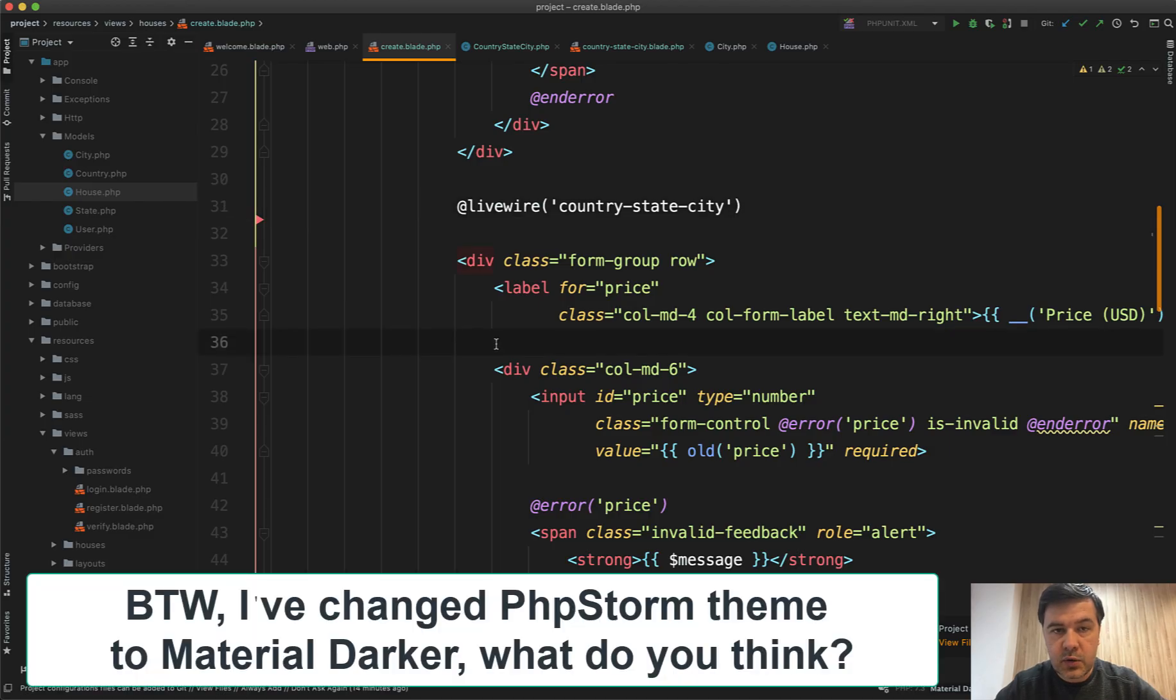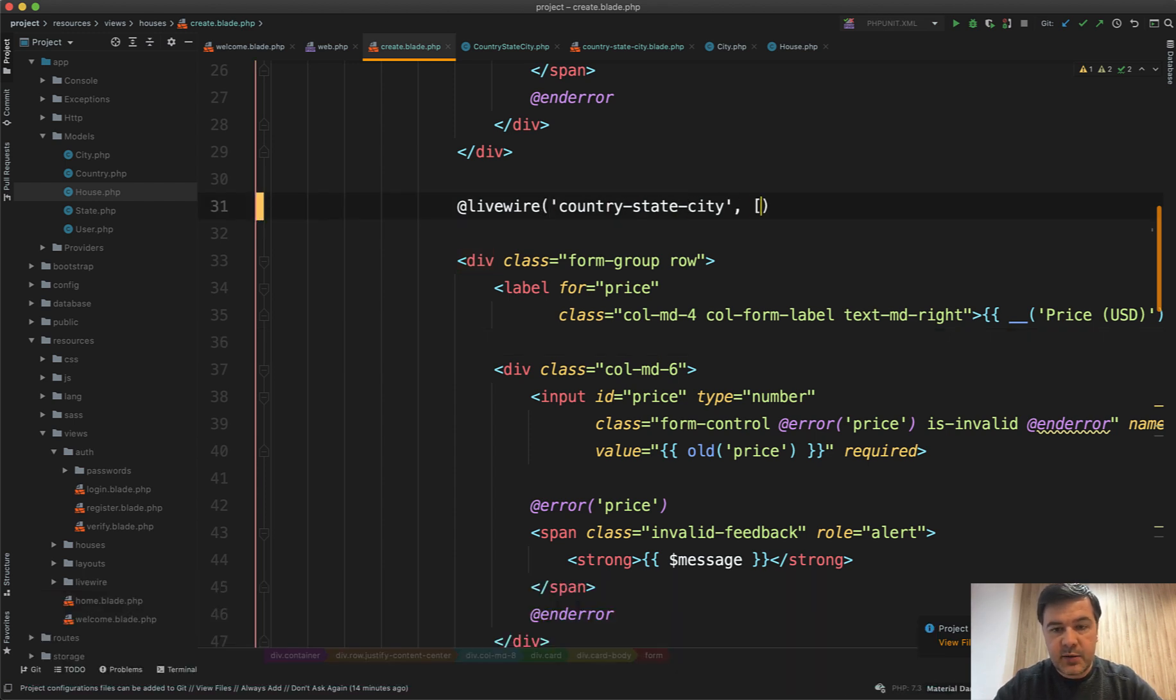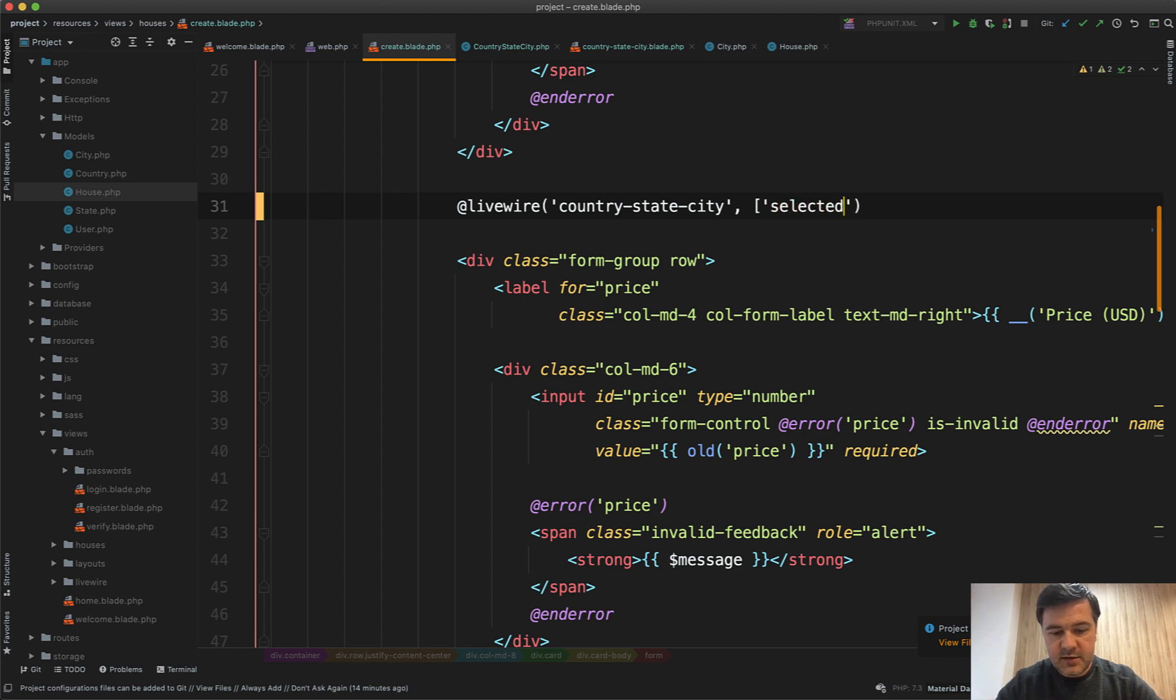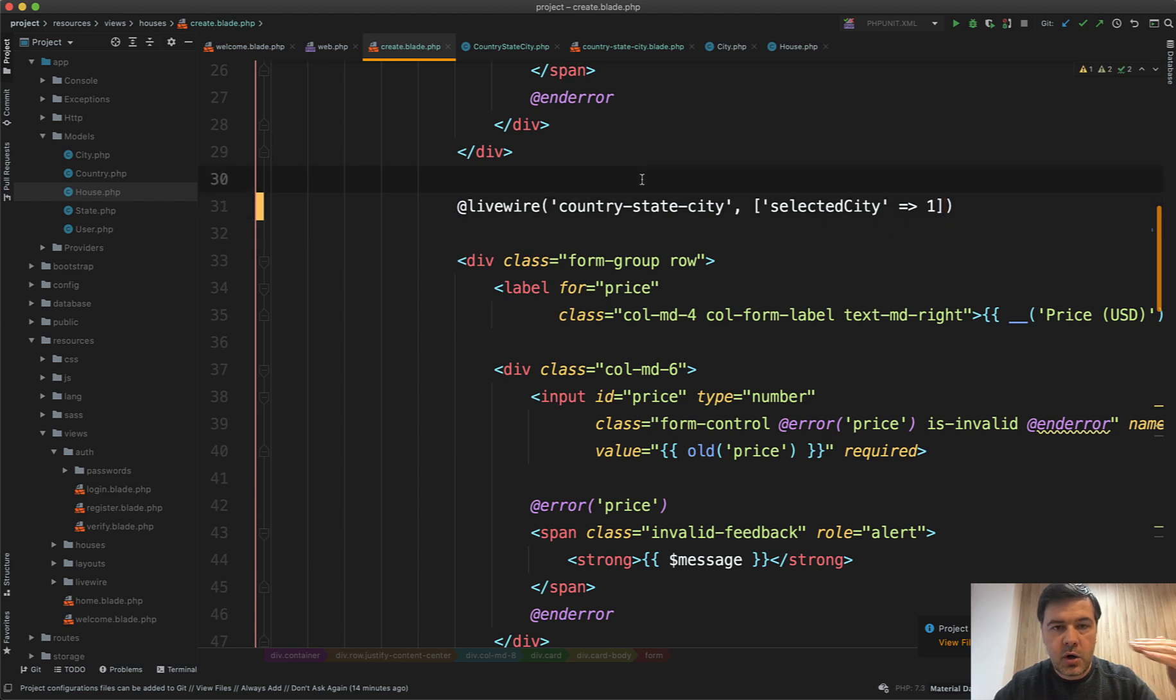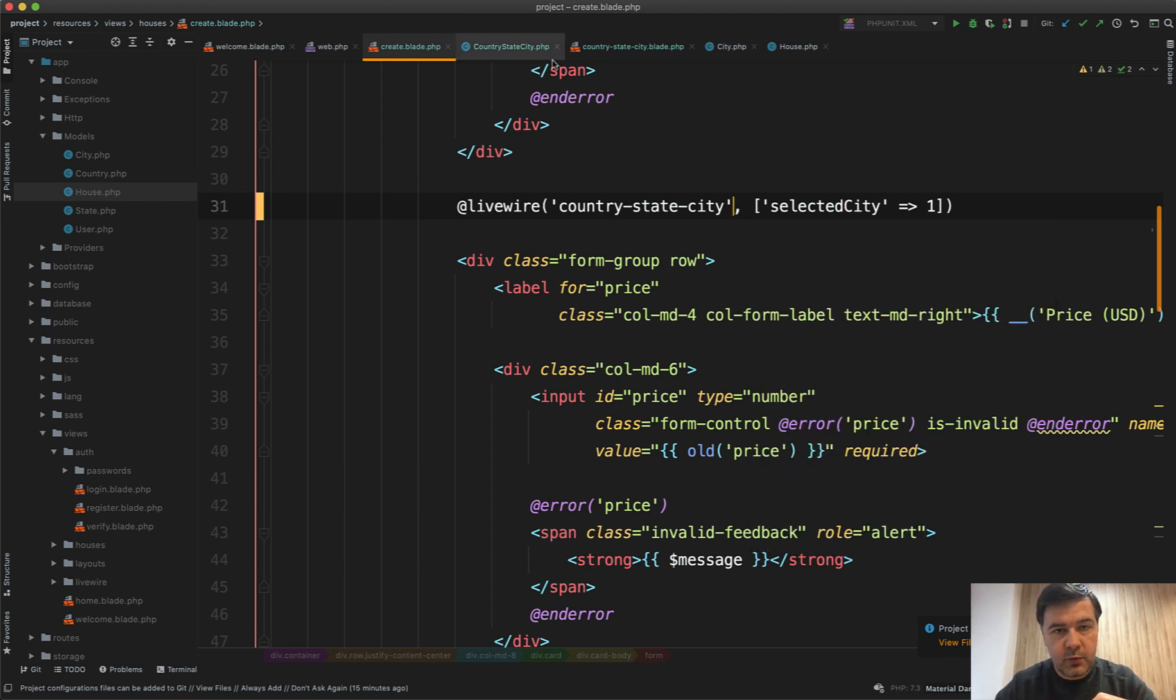And this is how it works now, the updated version. I load the country, state, and city, and I can pass a parameter of selected city equals one for example. That one should come from your object. So house city ID it would be in my case. But that is optional, and if you don't pass that parameter it means it's a create form.